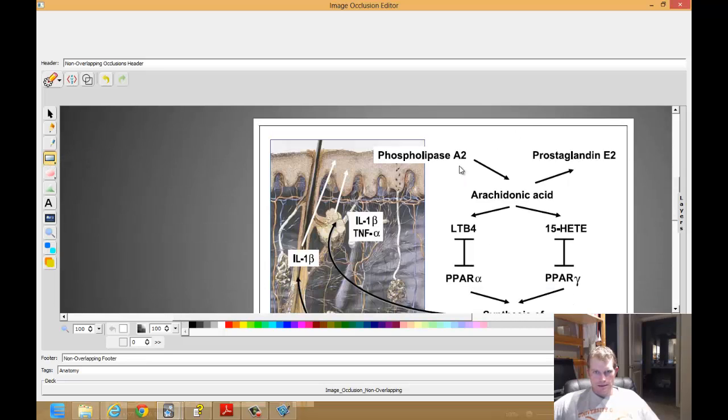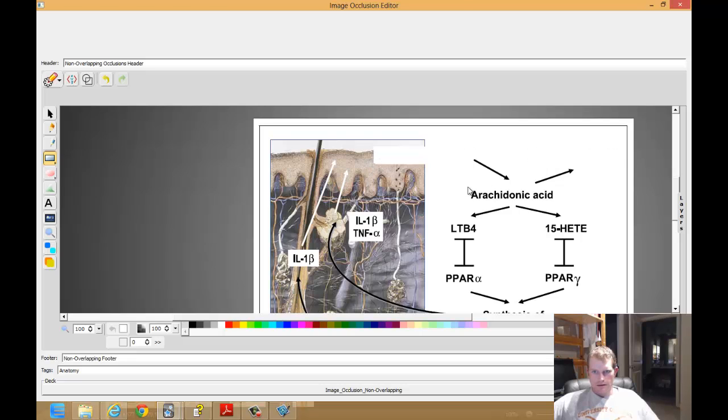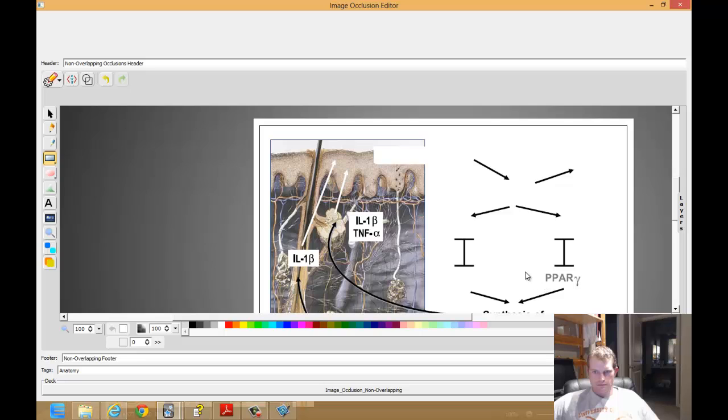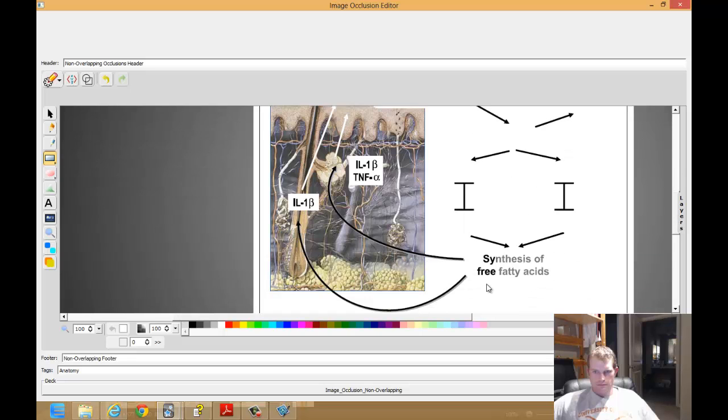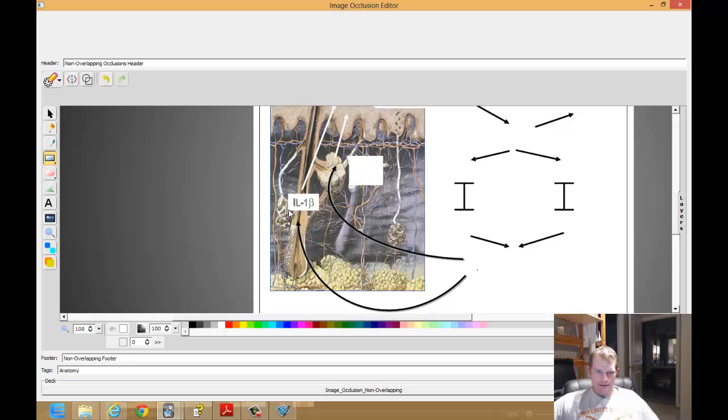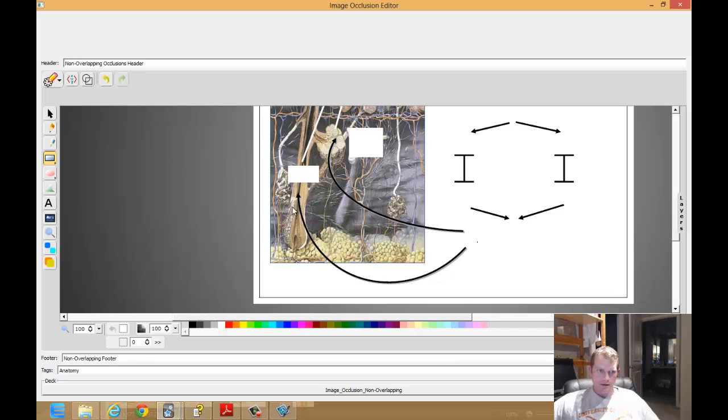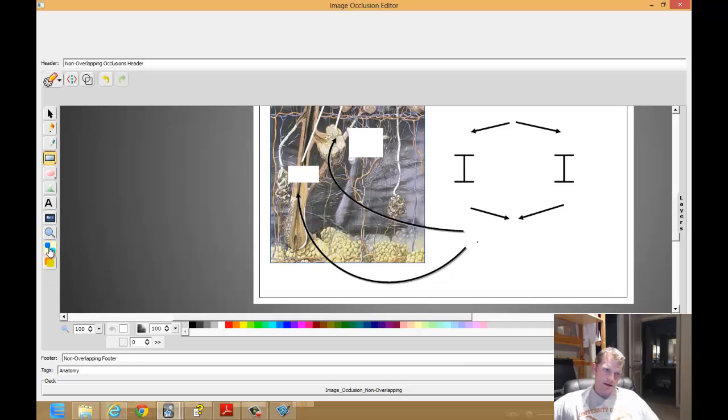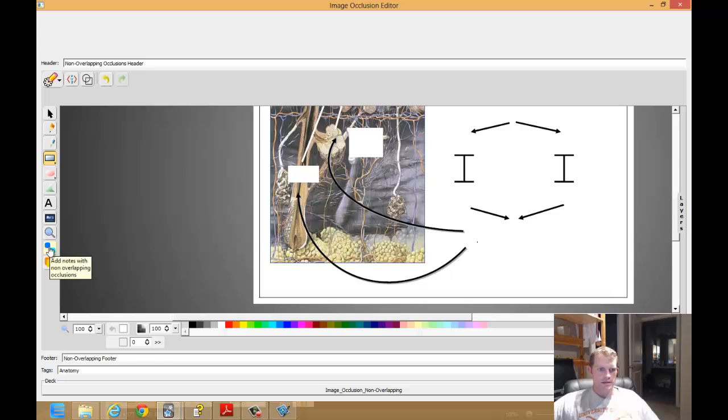Select the rectangle to begin including the labels. These things have something to do with acne. I'm not really sure yet. But anyways, there we have it. These squares are not overlapping and by clicking them we will generate non-overlapping cards to study from. Clicked. Ten notes were added.